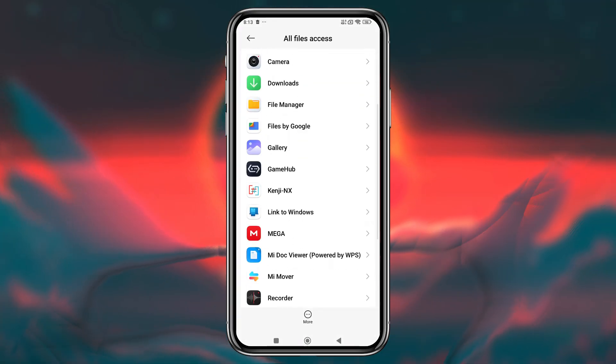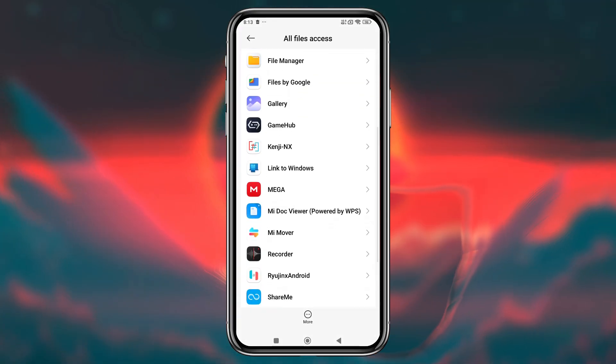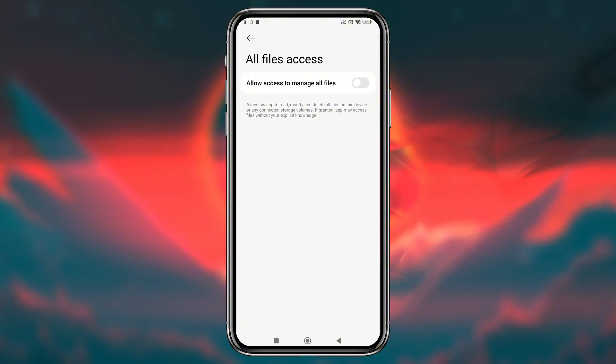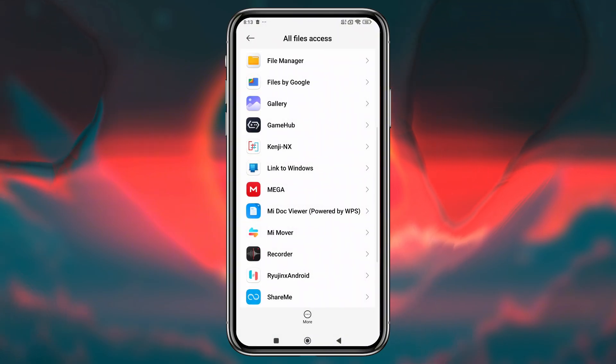After installation, open the app. It will ask for your permission to manage files, allow access. You will see an empty screen because we haven't added any game sources yet. If you already used any Ryujinx Android emulator, you can notice the interface is the same. But our main concern is whether it's optimized or just a copy.